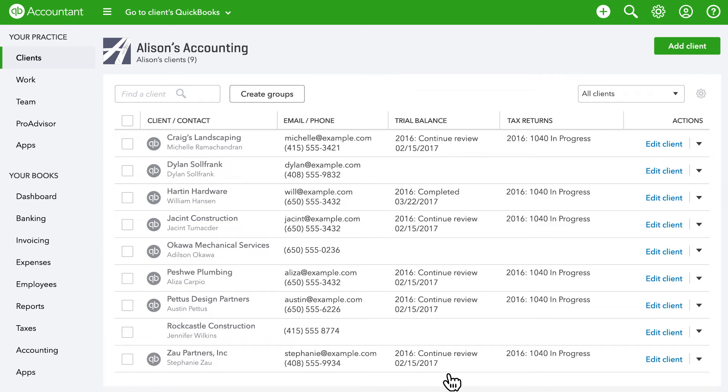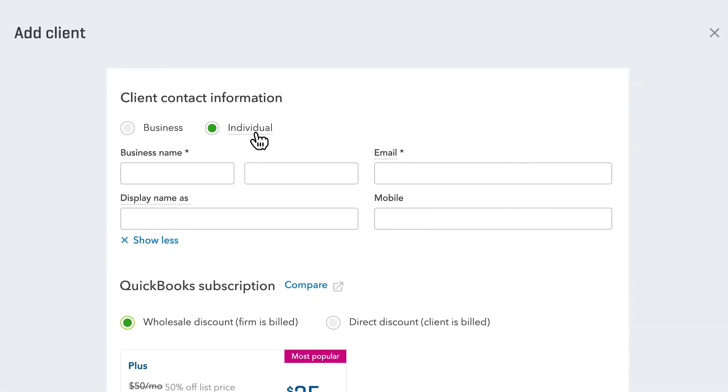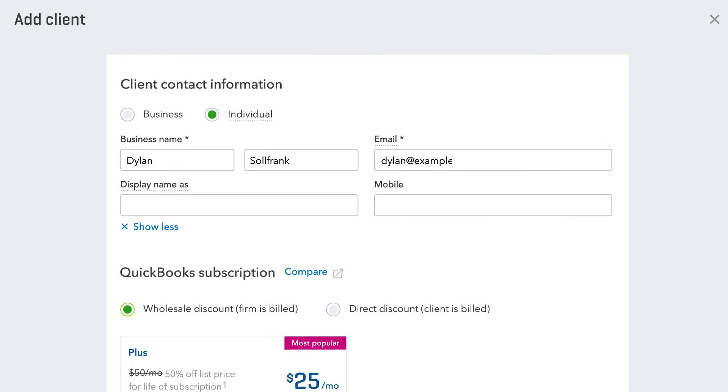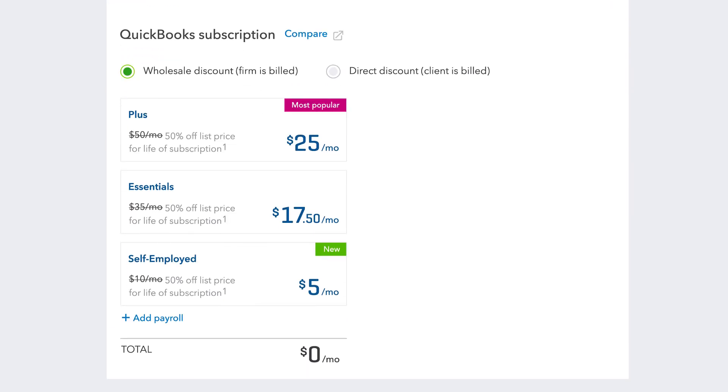If your client isn't using QuickBooks Self-Employed yet, it's easy to add them. Just enter their contact information and choose to give them a wholesale or direct discount.